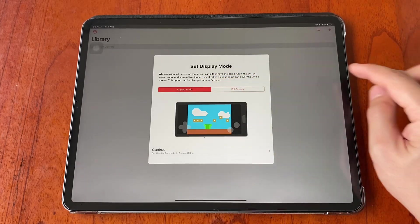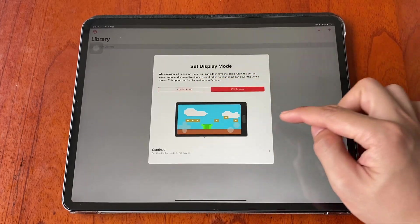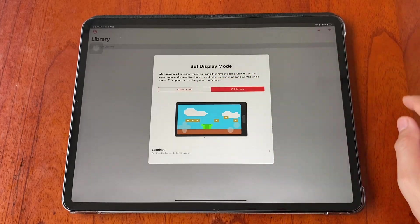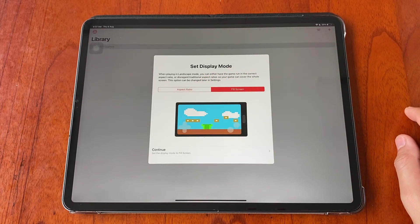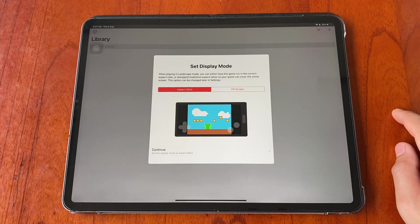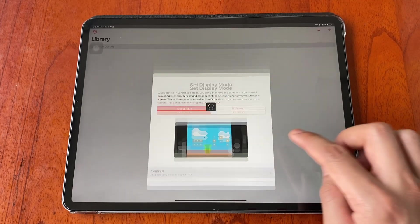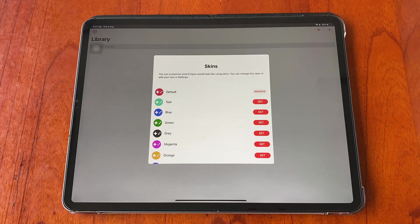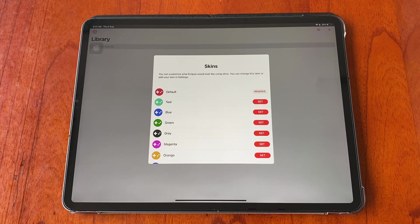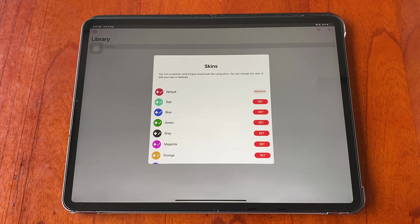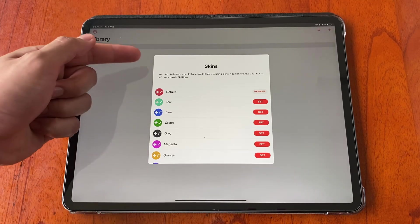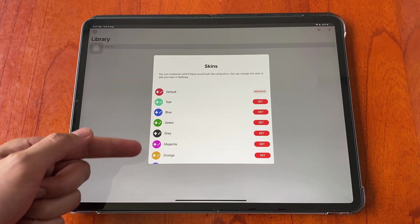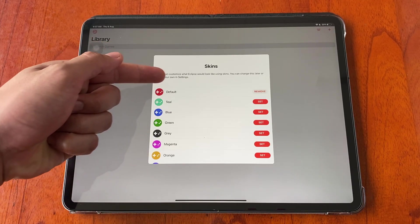When you are done, tap continue. On the next page you will see a list of skins offered for the app.